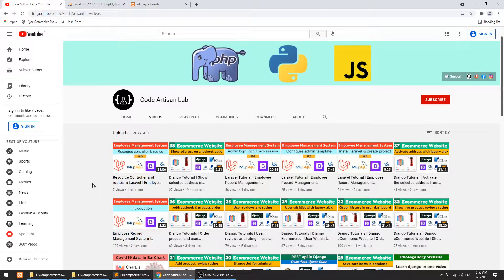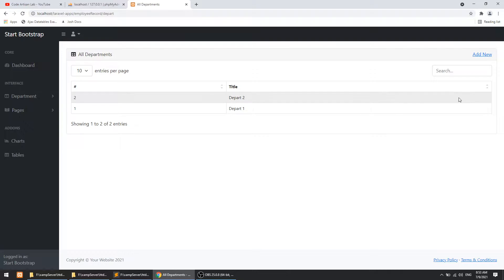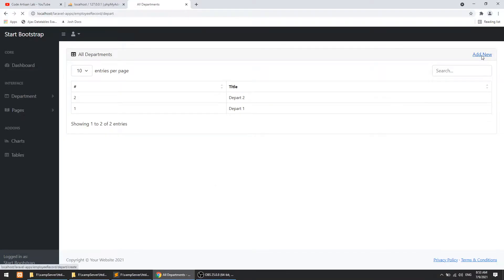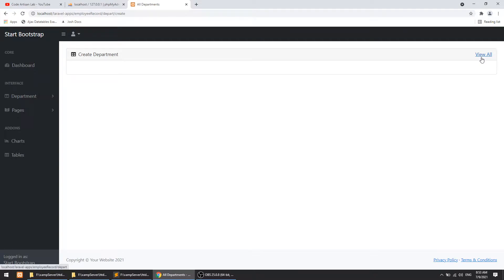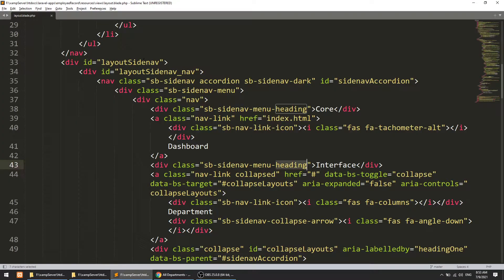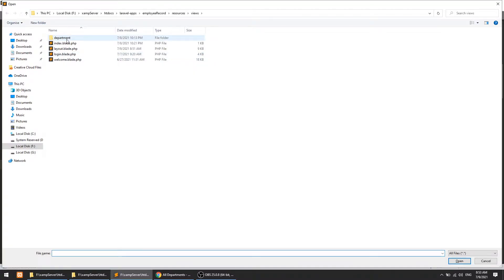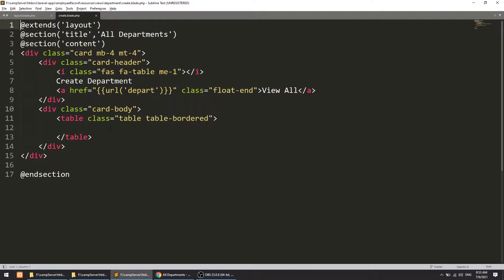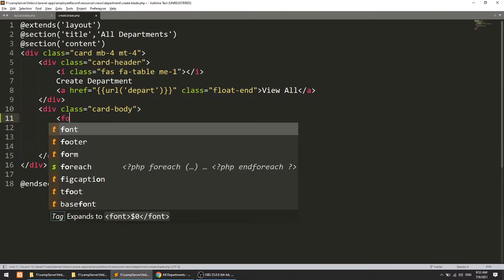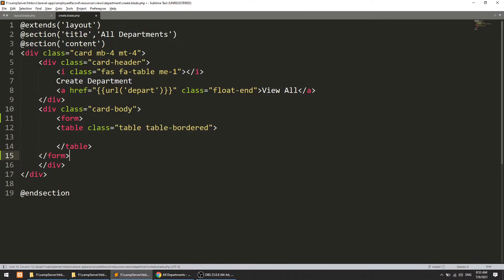Hi guys, welcome to CodeArtition Lab. This is video number 6 for the Employee Management System in Laravel. In this video we will implement the create feature in the department CRUD. We have already linked the page in the previous video. Now we will create the form and submit data to the database. I will open the create.blade file and create the form around the table.